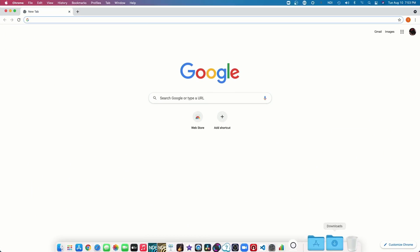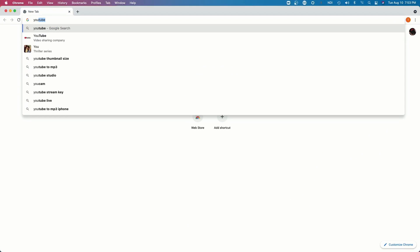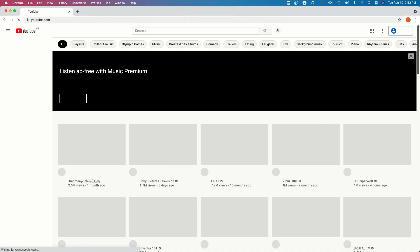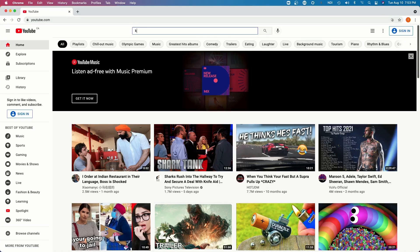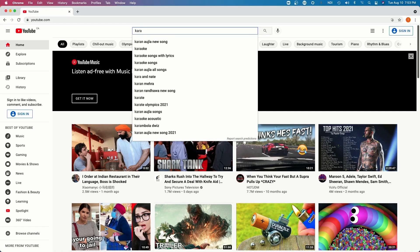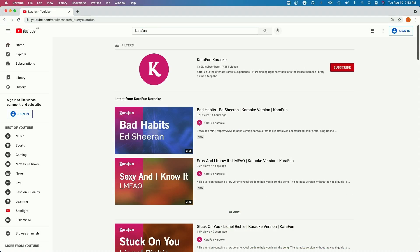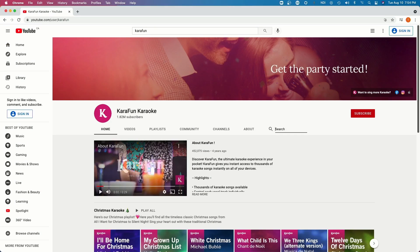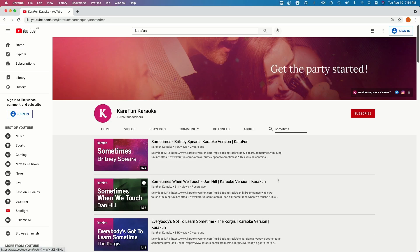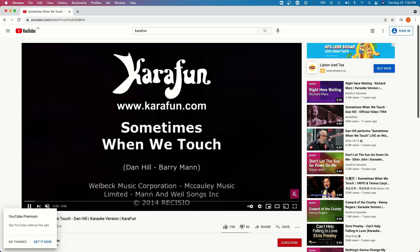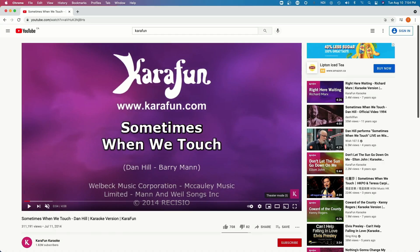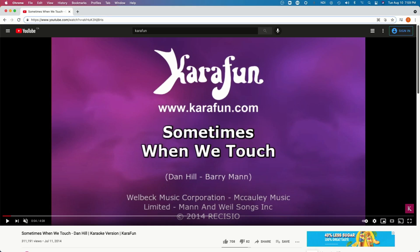Now let's open up a browser and go to YouTube. Find my favorite karaoke site and search for a song. OK, let's use this one. Pause the song and make the video portion bigger.